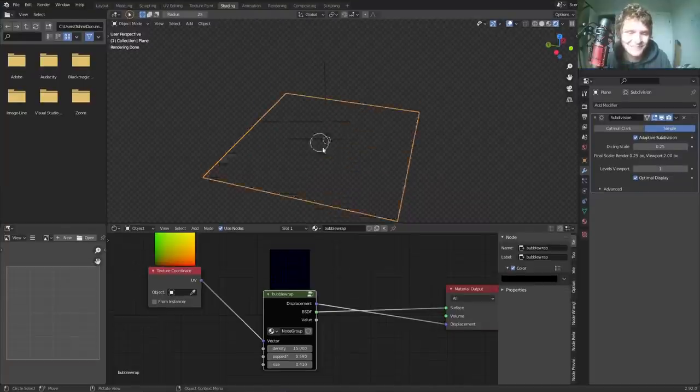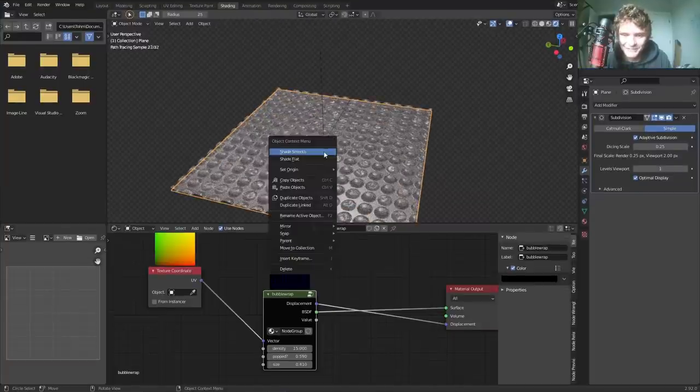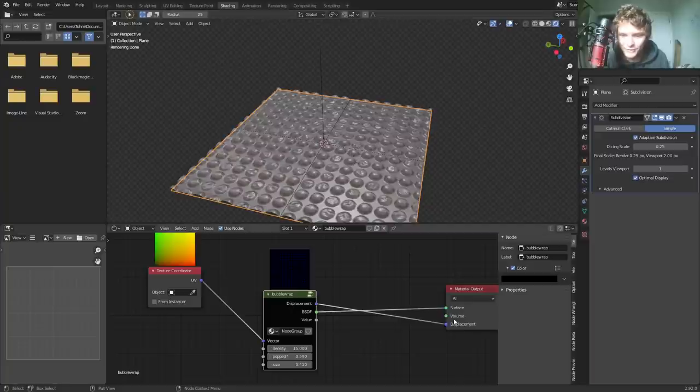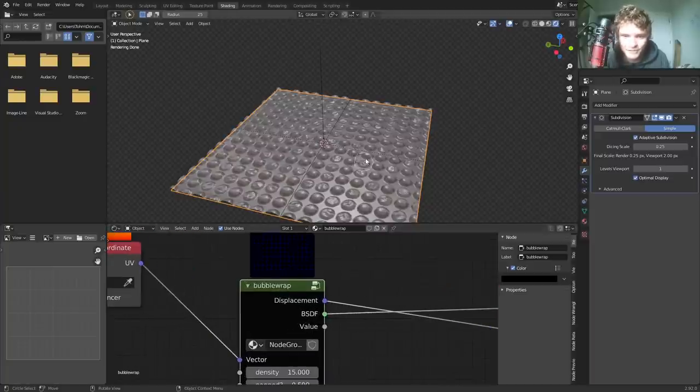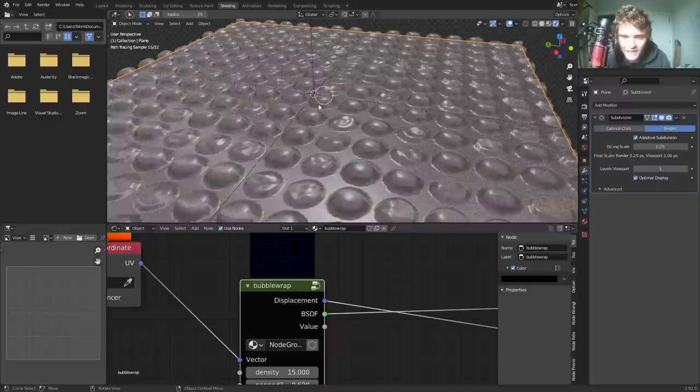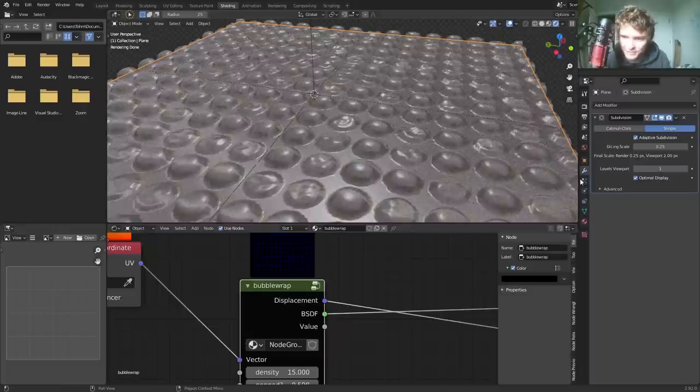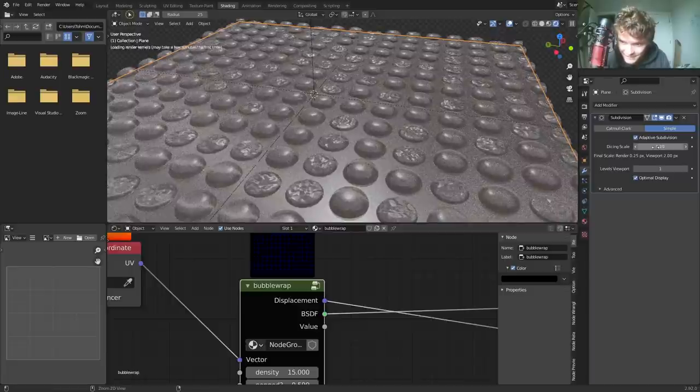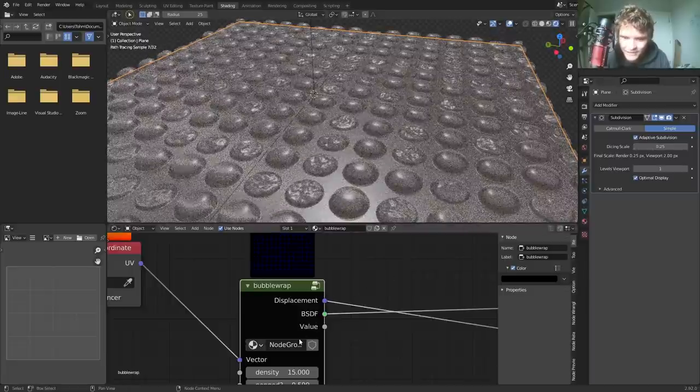So here's the material I made. This is what I'm going to show you how to make. It's a completely procedural material with displacement with the whole nine. And here are some of the features we have. So you can see a bubble wrap. Some dots are popped. Some of them are not. The resolution is going to be dependent on your subdivision level. So that's higher resolution.